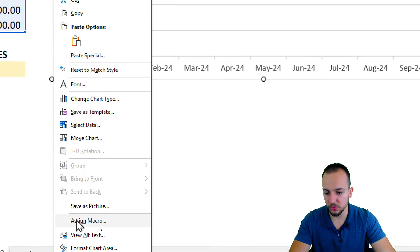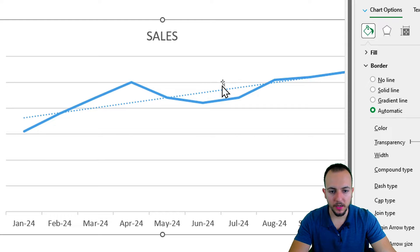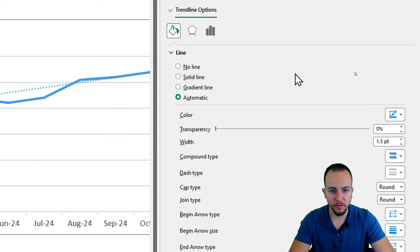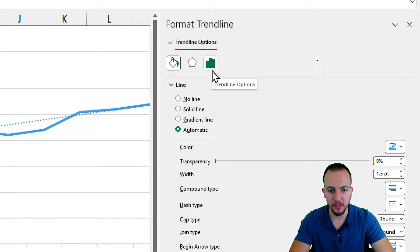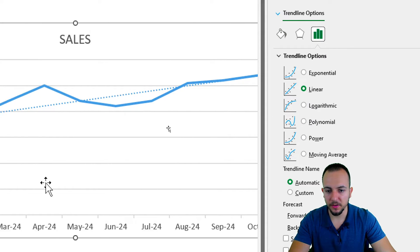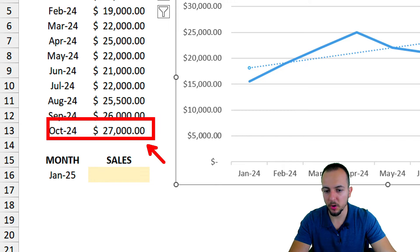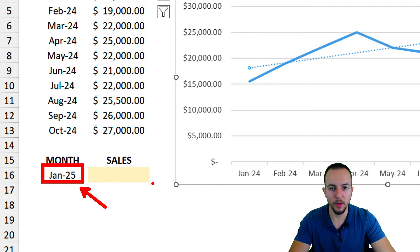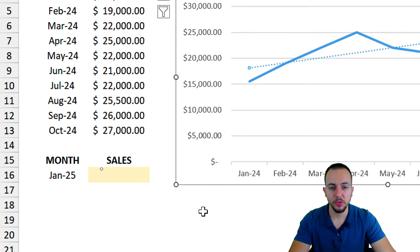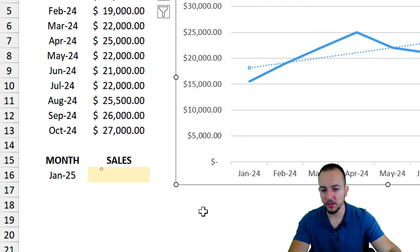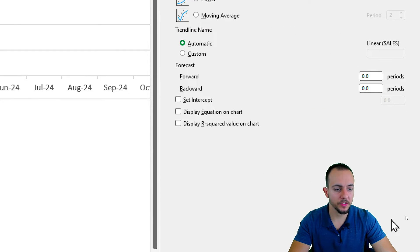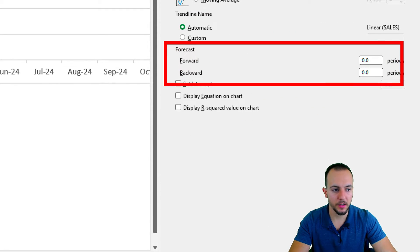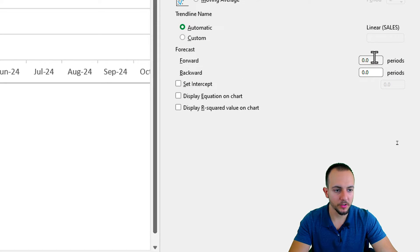I right-click on the chart and go to Format Chart Area. I click on the trendline and under Trendline Options I can make a lot of changes. The last value in the report corresponds to October 2024, but if I want to see the next months — November, December, January 2025, February 2025 — I can change how many periods I want to see forward using the forecast option here.